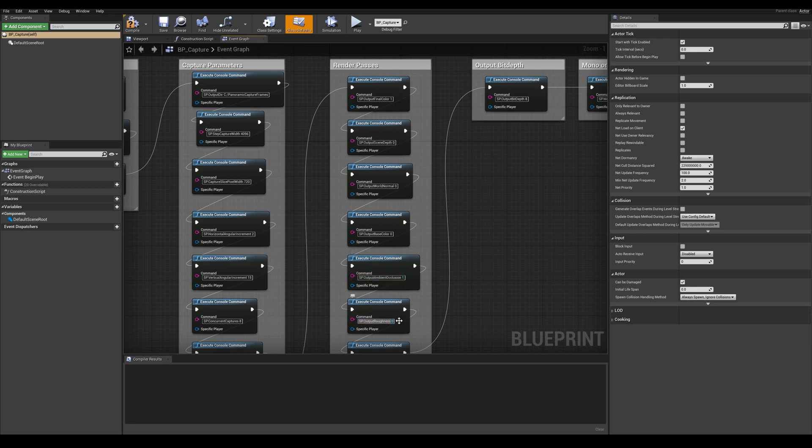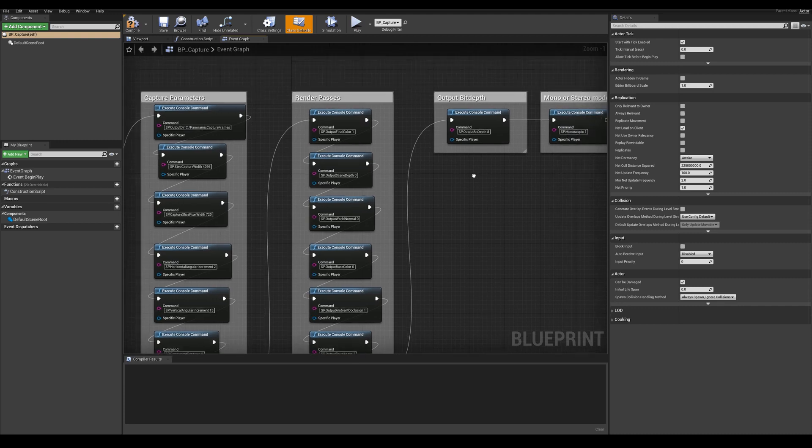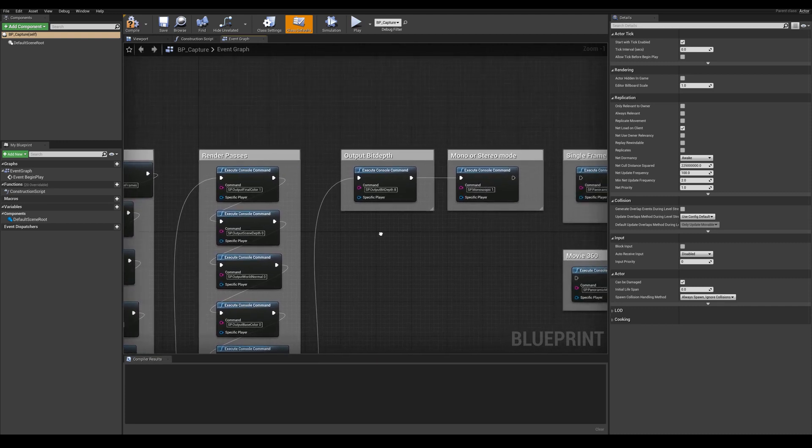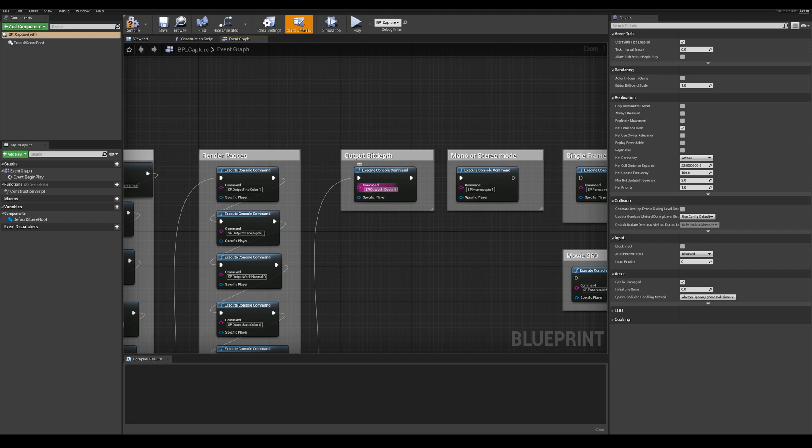And same goes for the roughness. These passes will be rendered out separately and used for compositing if needed. For the output bit depth keep that to a value of 8 for a PNG format and 32 if you want to output in EXR. We are going to keep ours at 8.